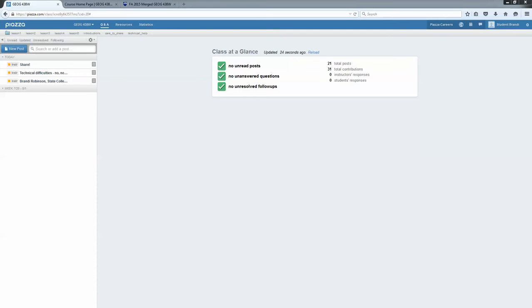Hi everyone, it's Brandi. I wanted to give you a quick demo of the Piazza platform we will be using for our discussion forum assignments in each lesson, as well as our general questions about the class. Think of it as a place where if you would raise your hand and ask it in class, this is where you should ask it in our online setting.